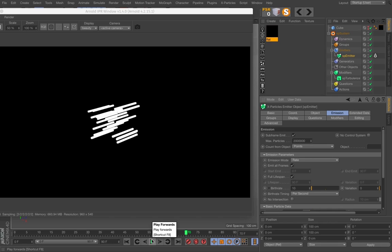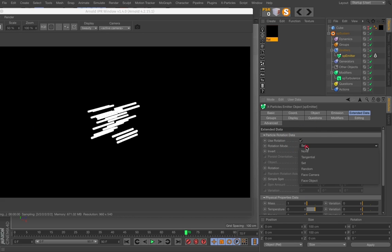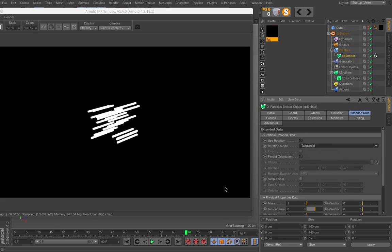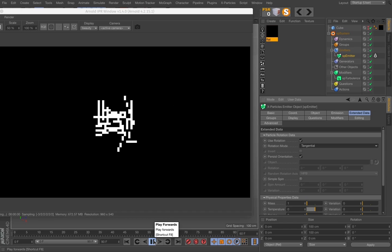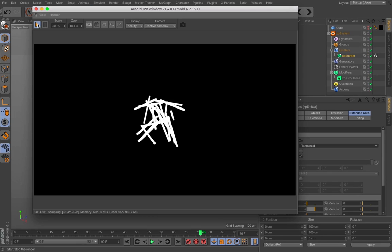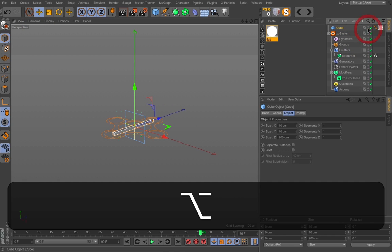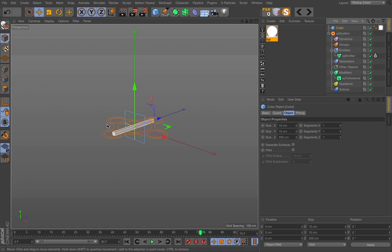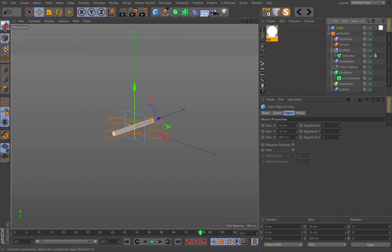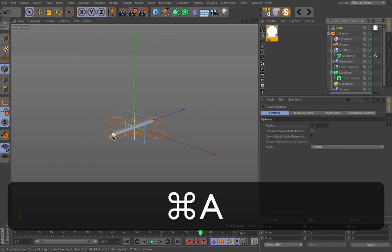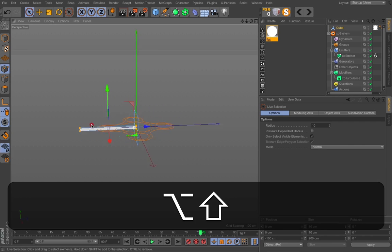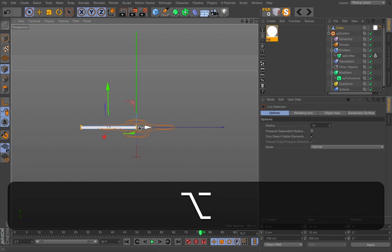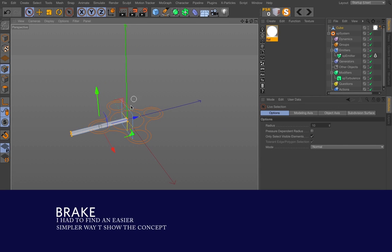But it's not directional. To fix the rotation I go to the extended data. I use rotation and put it in tangential mode. If I do a new render there's a problem. I need the cube to start in the right direction. You can do this in different ways but a simple way is just make it editable and select all the points and move the points so it fits the null in the scene.